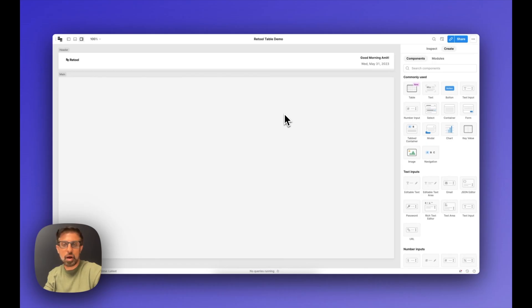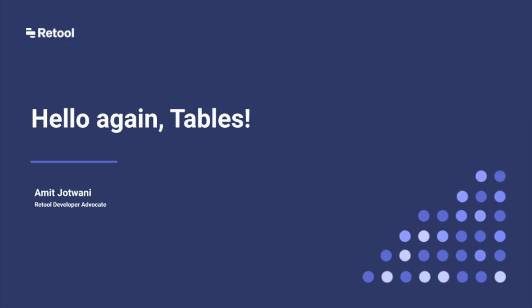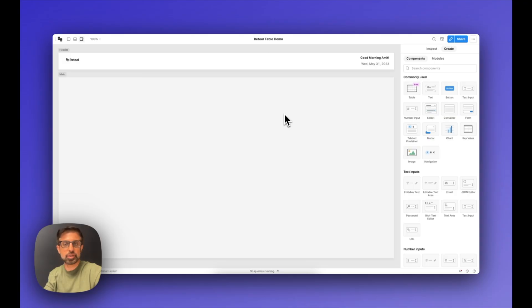Hi there, I'm Amit, Developer Advocate here at Retool. In this video I want to show you how you can use Retool's new and improved table component to build a dashboard that lets you get data from any data source, customize it, and then display it in a way that's both functional and intuitive.